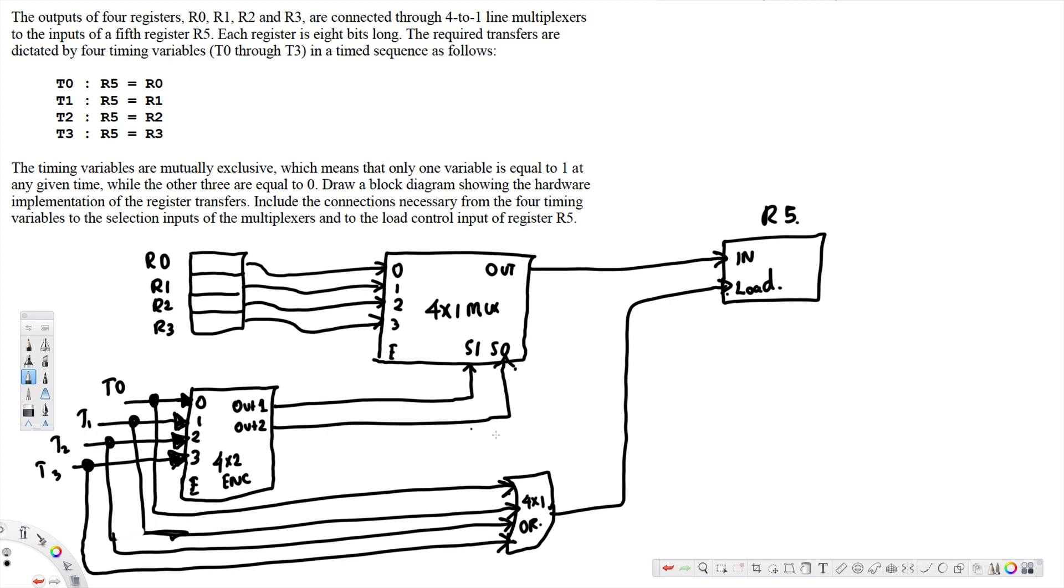Okay, this 4-by-1 OR gate, 4-by-2 encoder. This one is connected to the load and that's it.